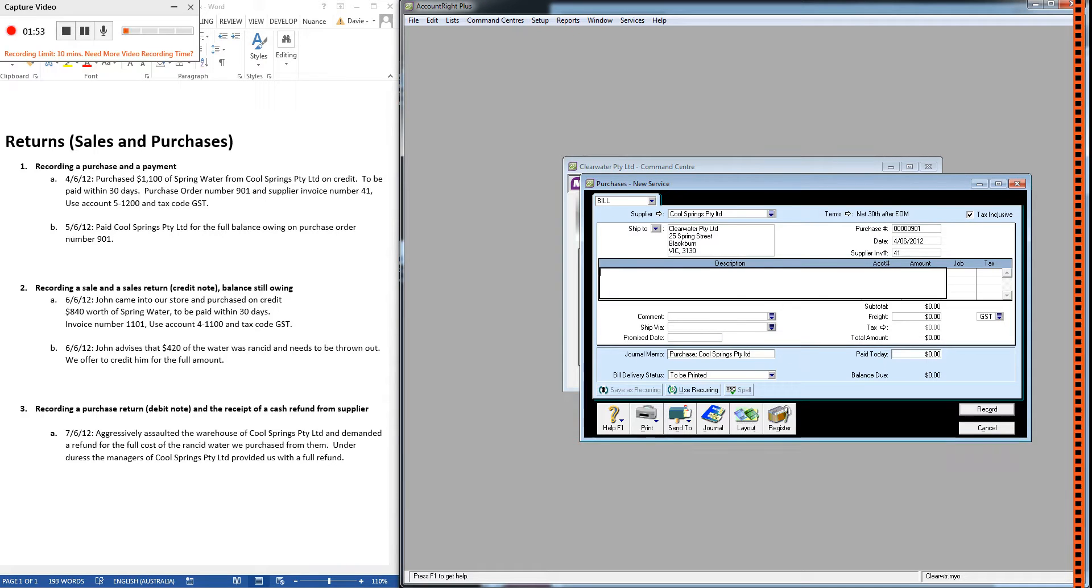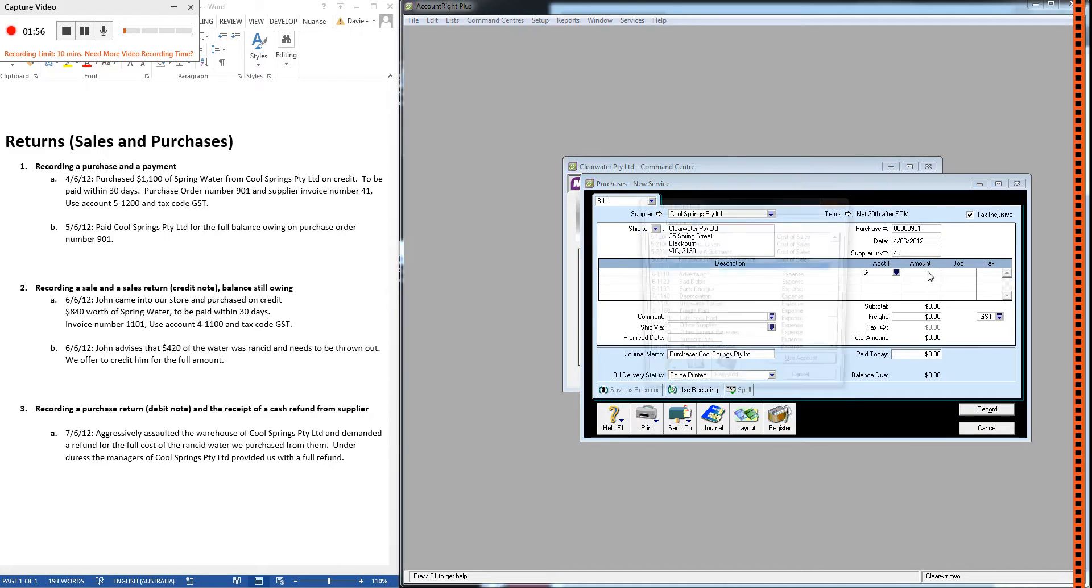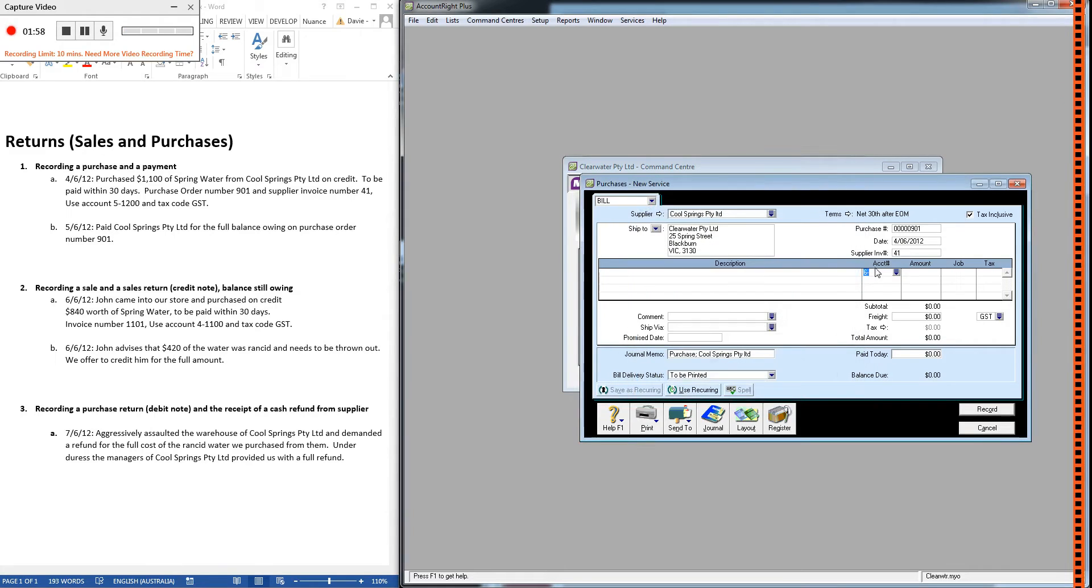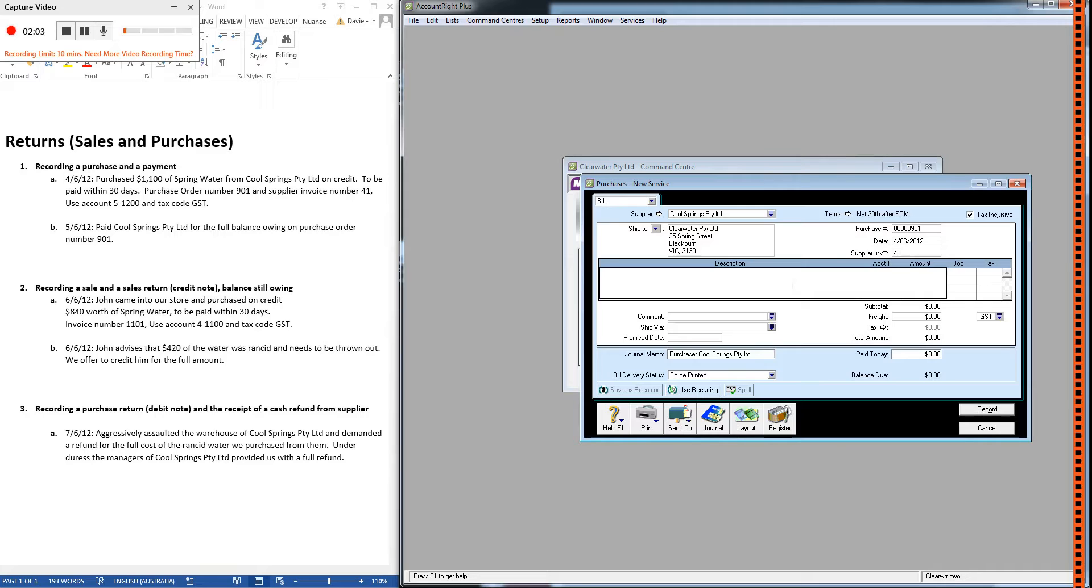In the service layout, we have a description field, an account field, and an amount field. So in the description field, we just put a brief description as to what kind of service we sold, or purchased in this case, because we're doing a purchase.